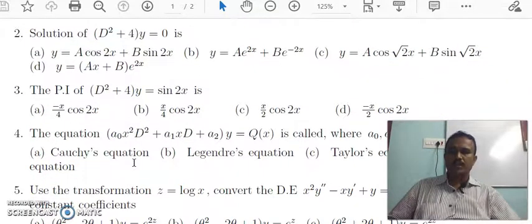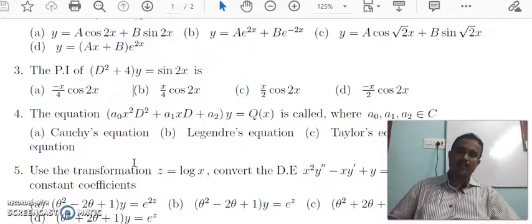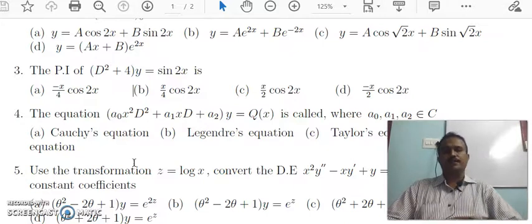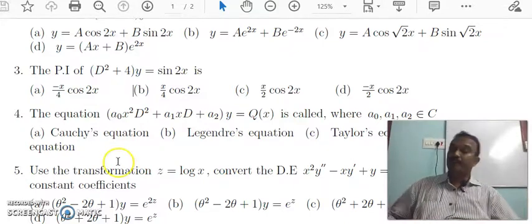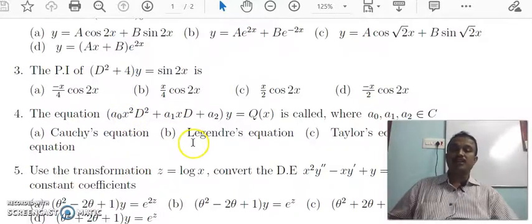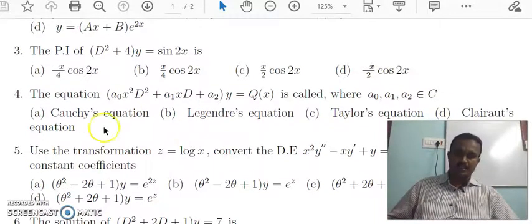The equation a₀x² D² plus a₁x·D plus a₂ of y equals Q(x) is called Cauchy's equation, where a₀, a₁, a₂ are constants. Whenever the equation starts with x² D² and x·D, this equation is called Cauchy's equation.